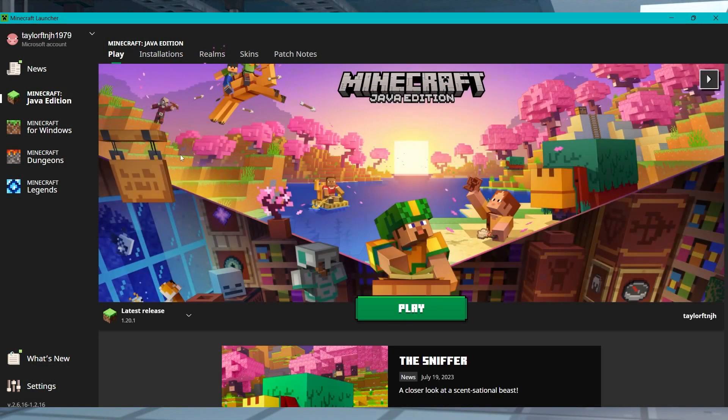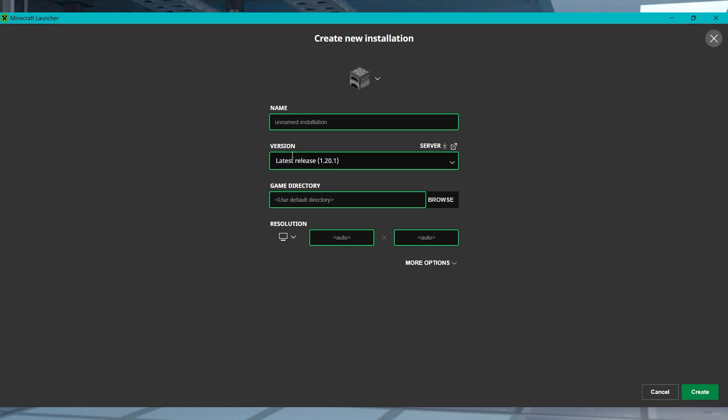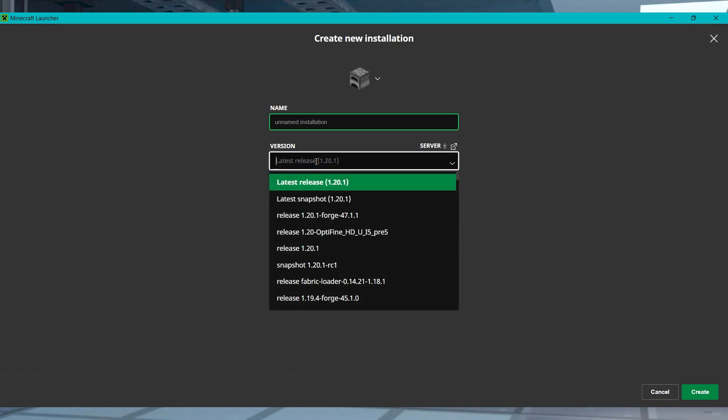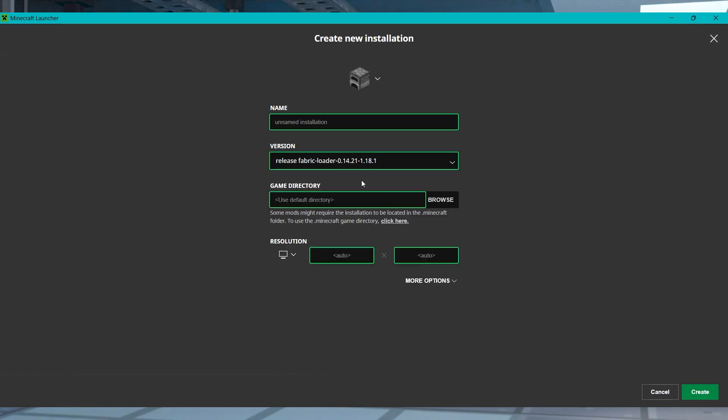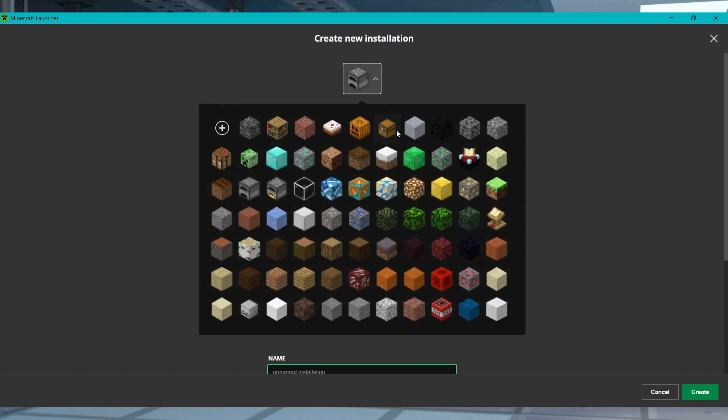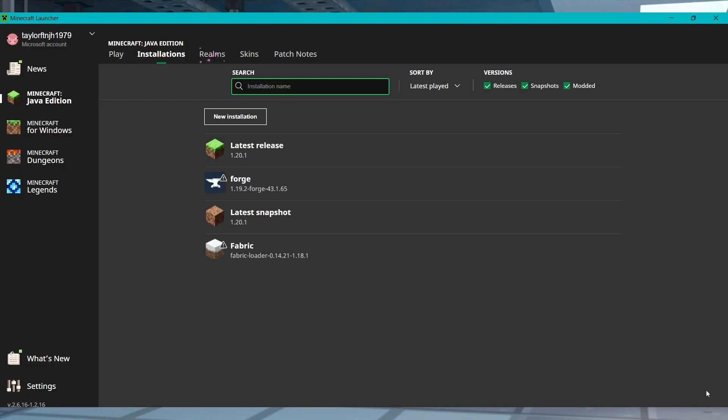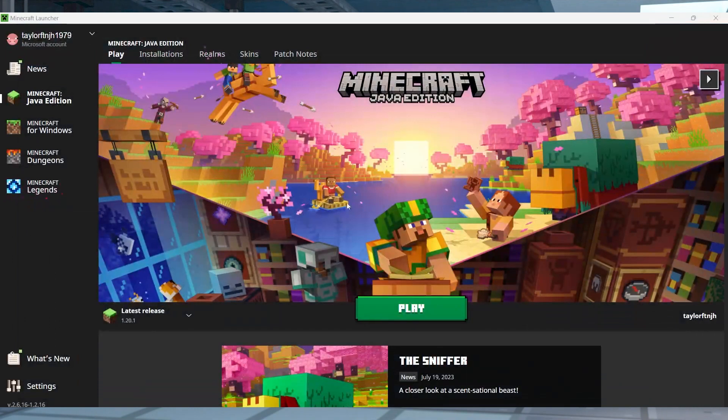An alternative to using the automated installations from the CurseForge launcher is to download mods manually and add them to your Minecraft launcher directly. This will work for nearly any launcher, but this section is going to focus on the original one. Install either Forge or Fabric to your system, and then download any of your desired Minecraft mods that match the mod loader.